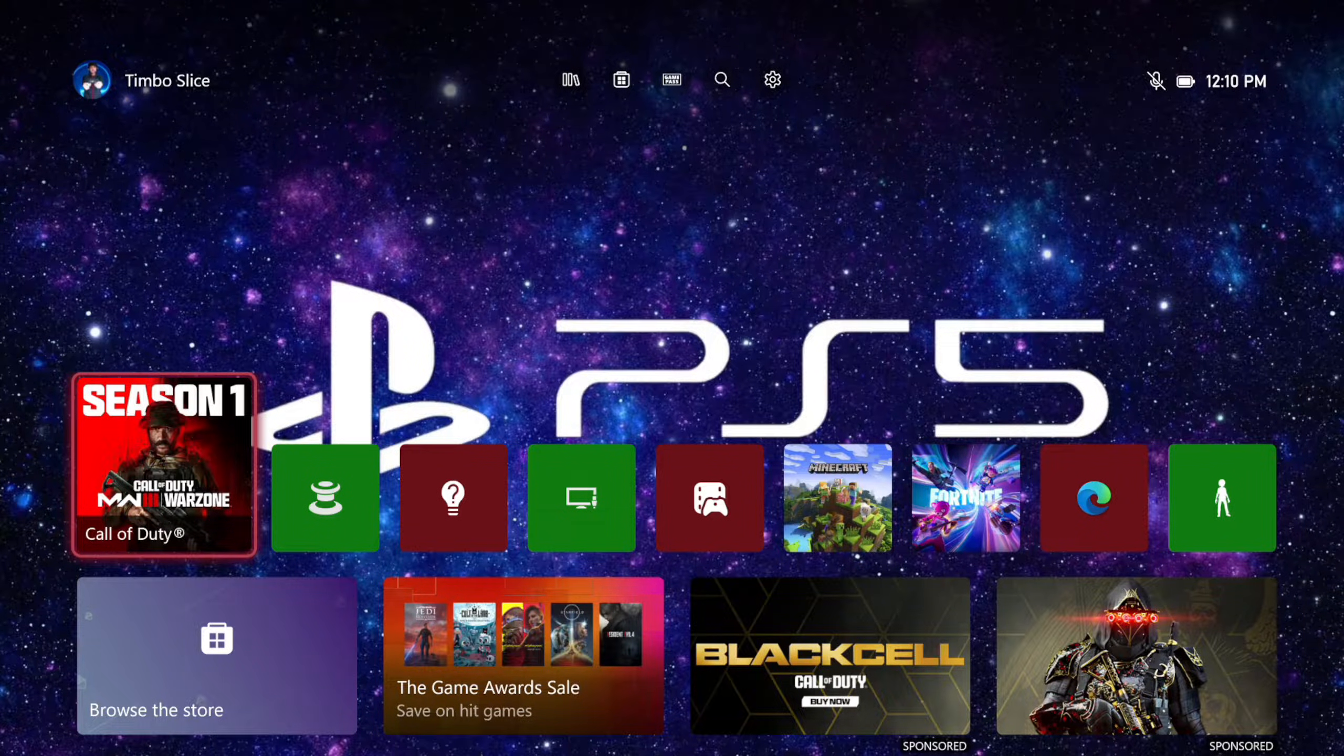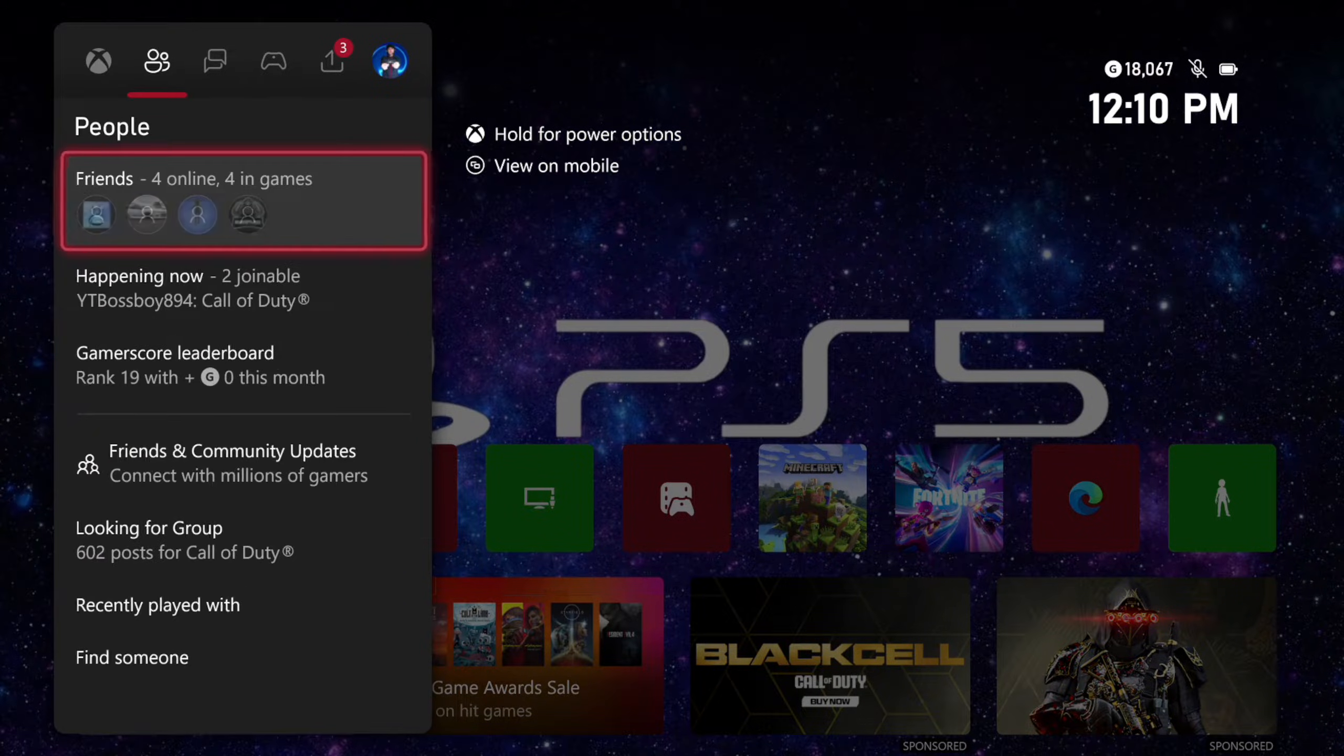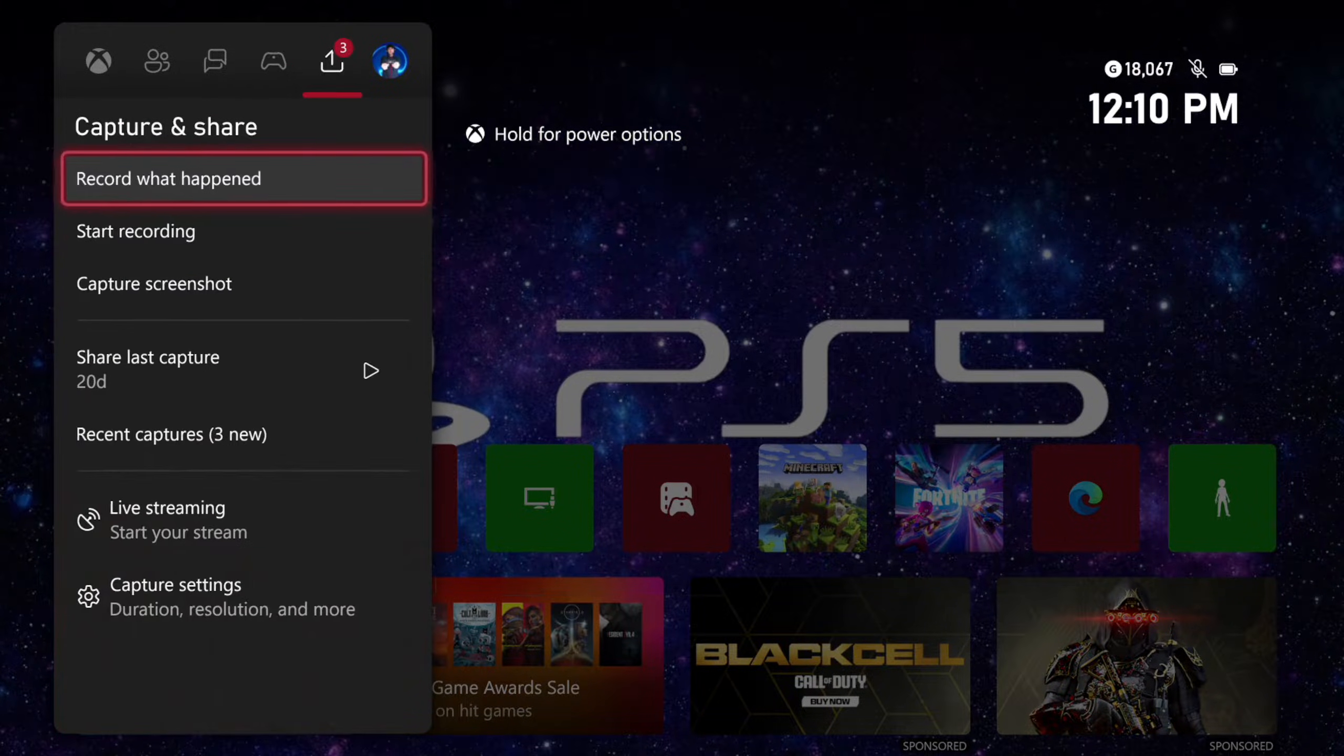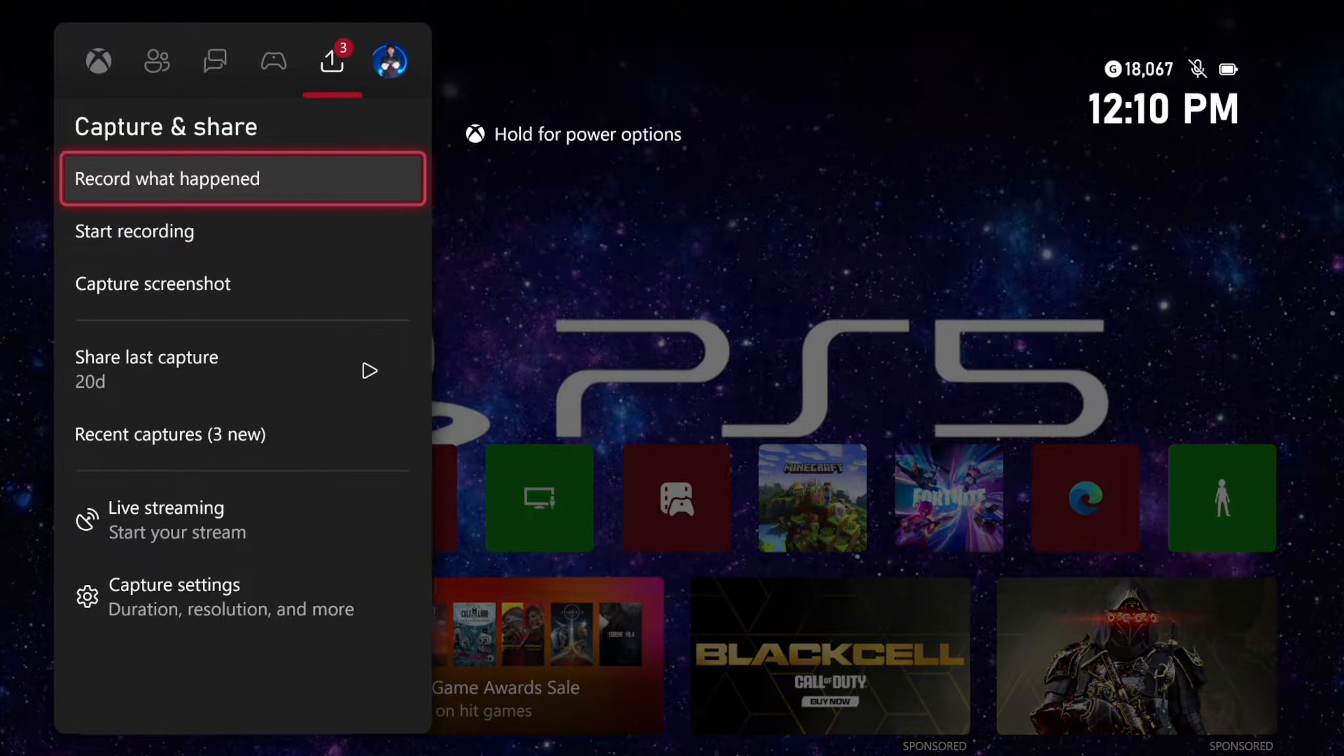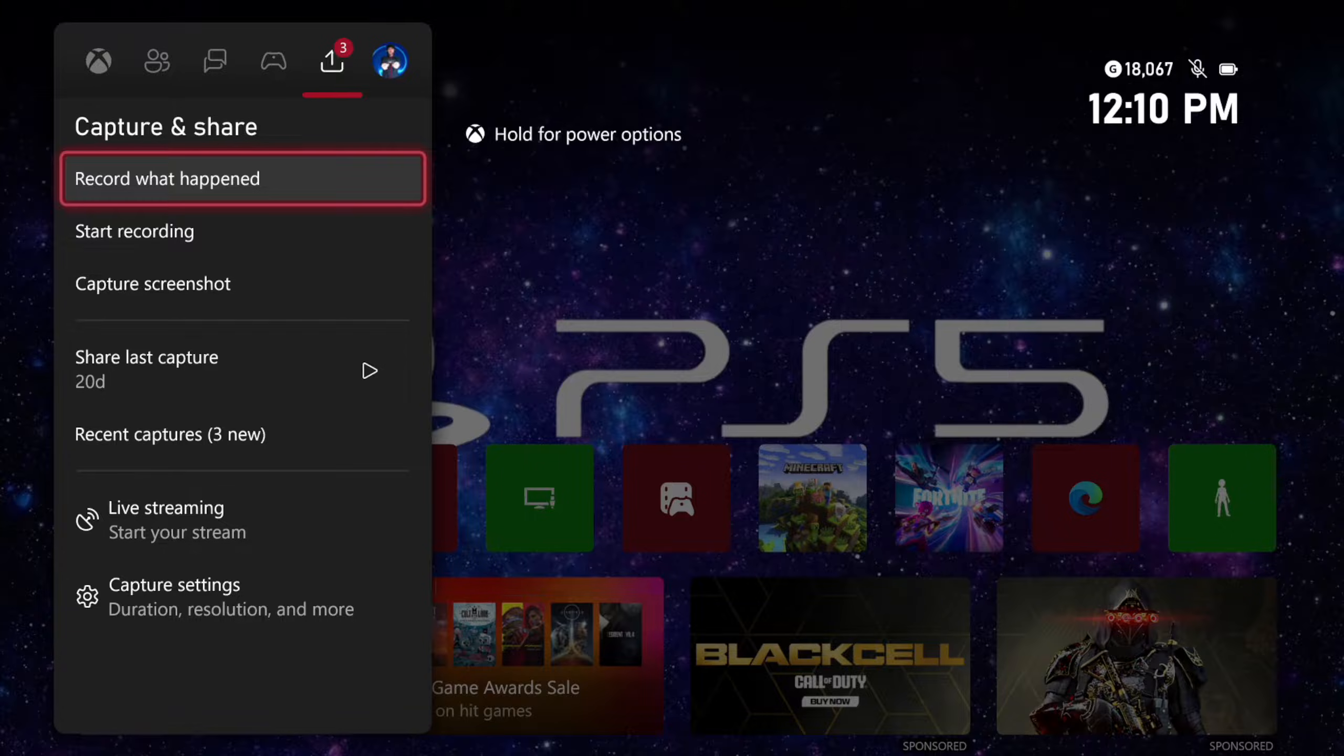And it's very easy to change it, so if we press the Xbox button and we tab on over to Captures and Share, we can go ahead and view our latest recordings.